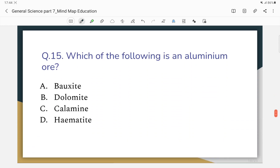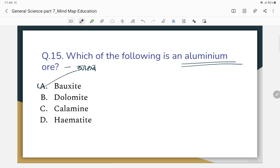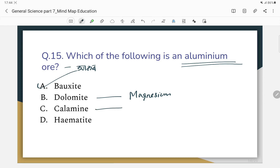Which of the following is the ore of aluminum? The ore of aluminum is bauxite. Dolomite is the ore of magnesium. Hematite is the ore of iron. Bauxite is the ore of aluminum — that is the correct answer.